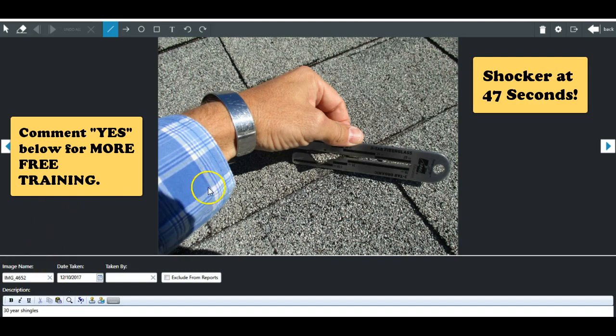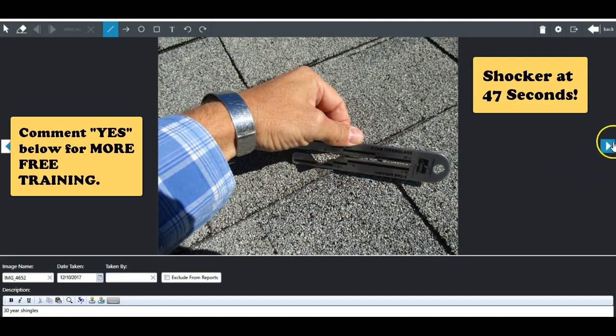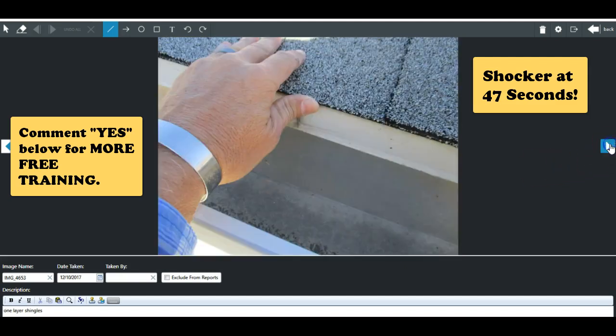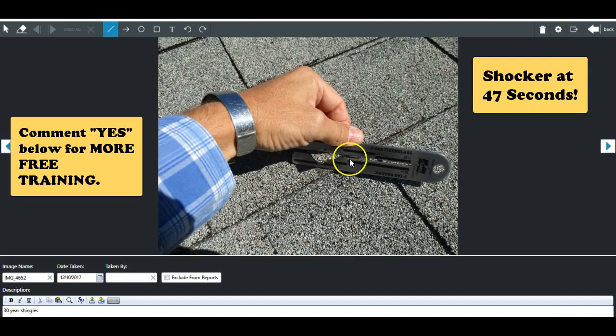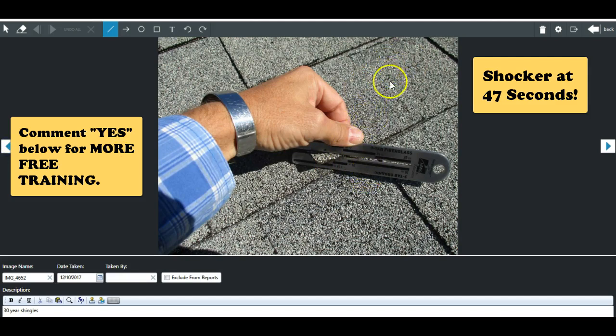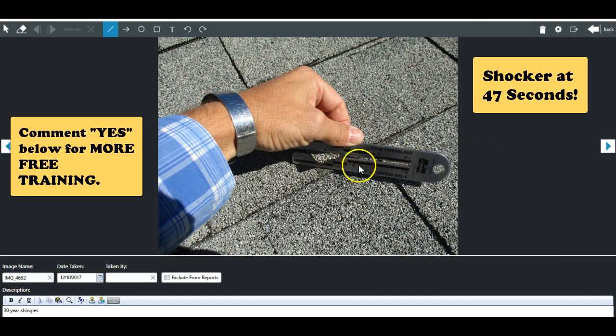We're going to fly through these photos and I'm going to show you why or why not, or when or when not to do a brittleness test. So obviously he has a shingle gauge. That's not really a great use of it. Maybe he had trouble pulling up this shingle, that's fine. The shingle gauges really aren't that big of a deal nowadays.